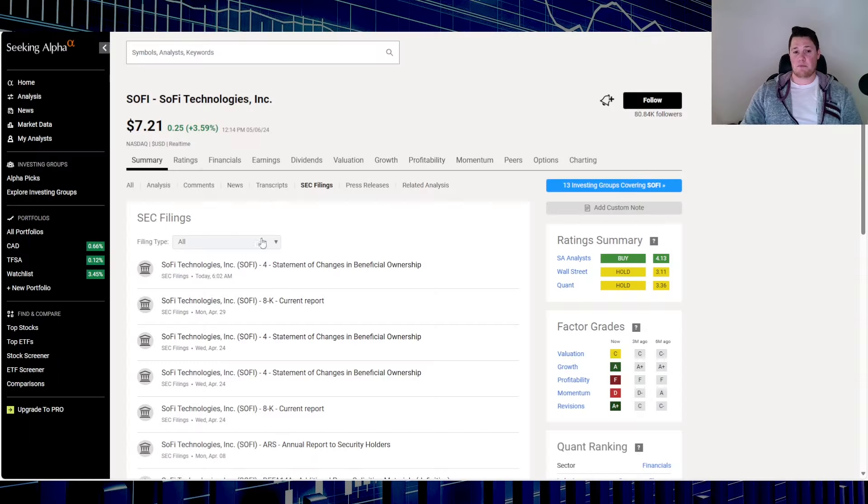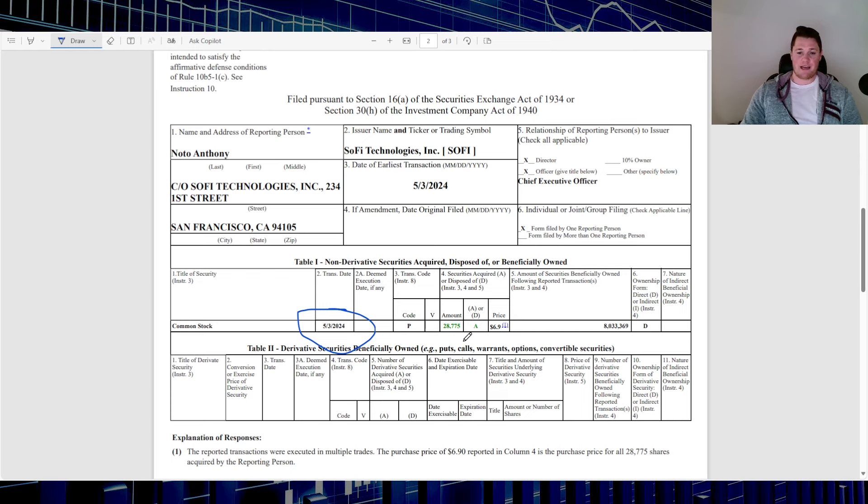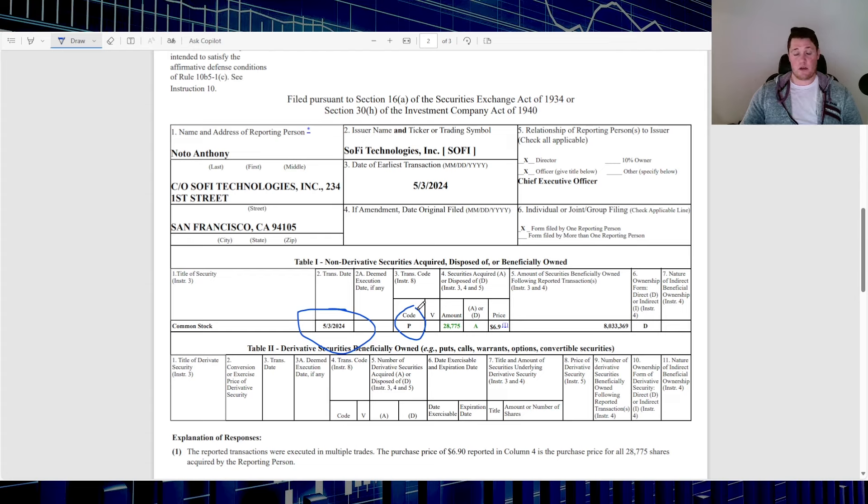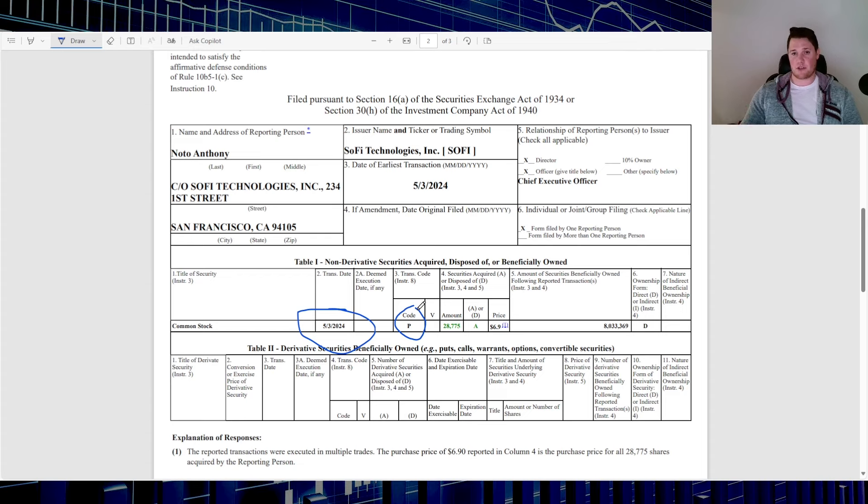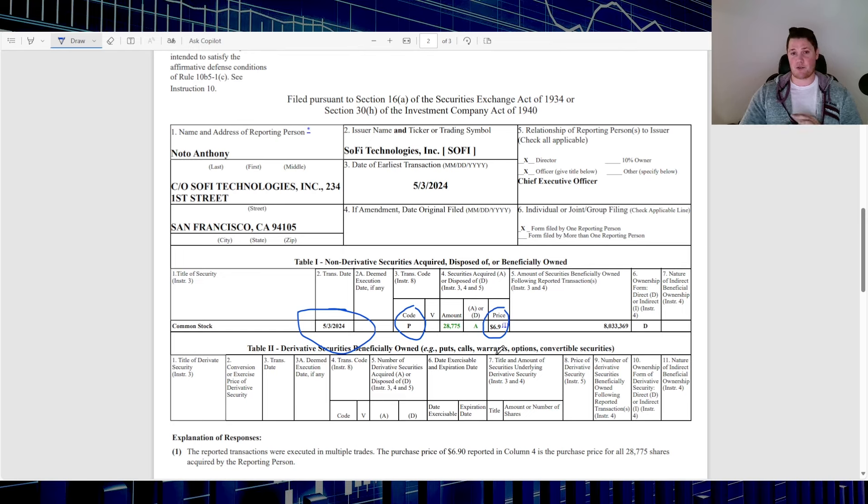So ultimately that is this right here. Good old Anthony Noto did buy shares on May the 3rd, 28,000 and change at six dollars and 90 cents. It was transaction code P, so it wasn't awarded shares, it was physically him buying two hundred thousand dollars worth of stock. I do believe that this is the highest price he's actually ever bought. Typically in the past it's been like the four or five dollar range, never at this price. So in my opinion this is extremely bullish.